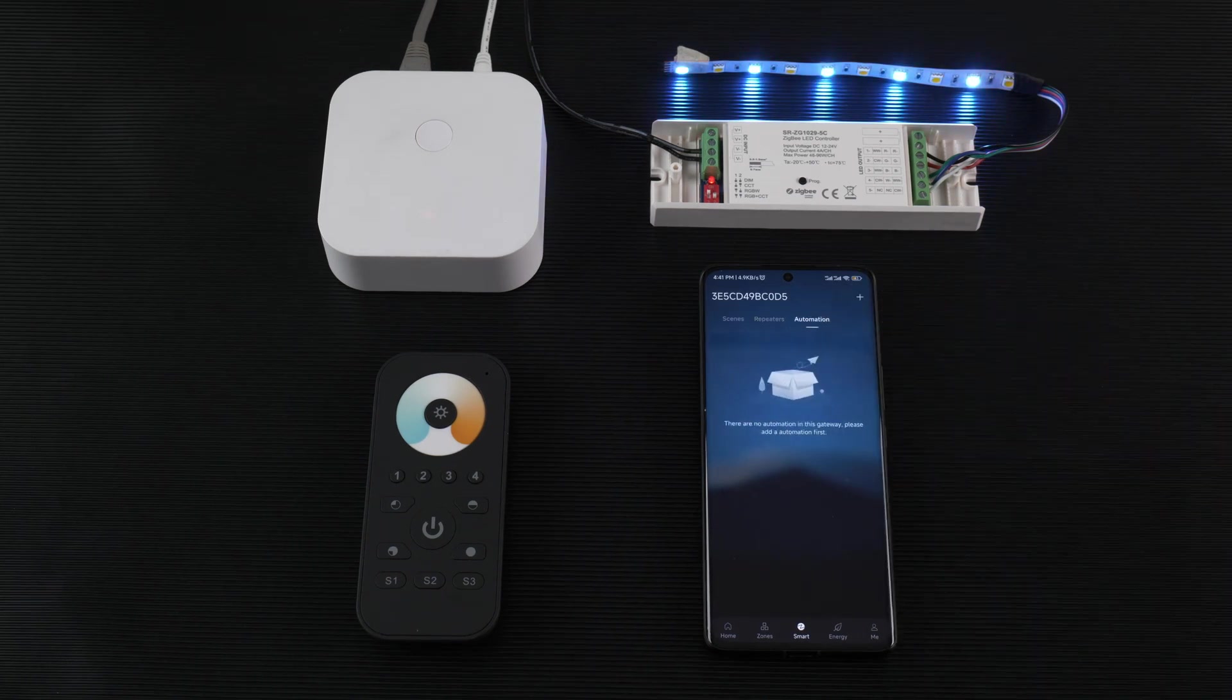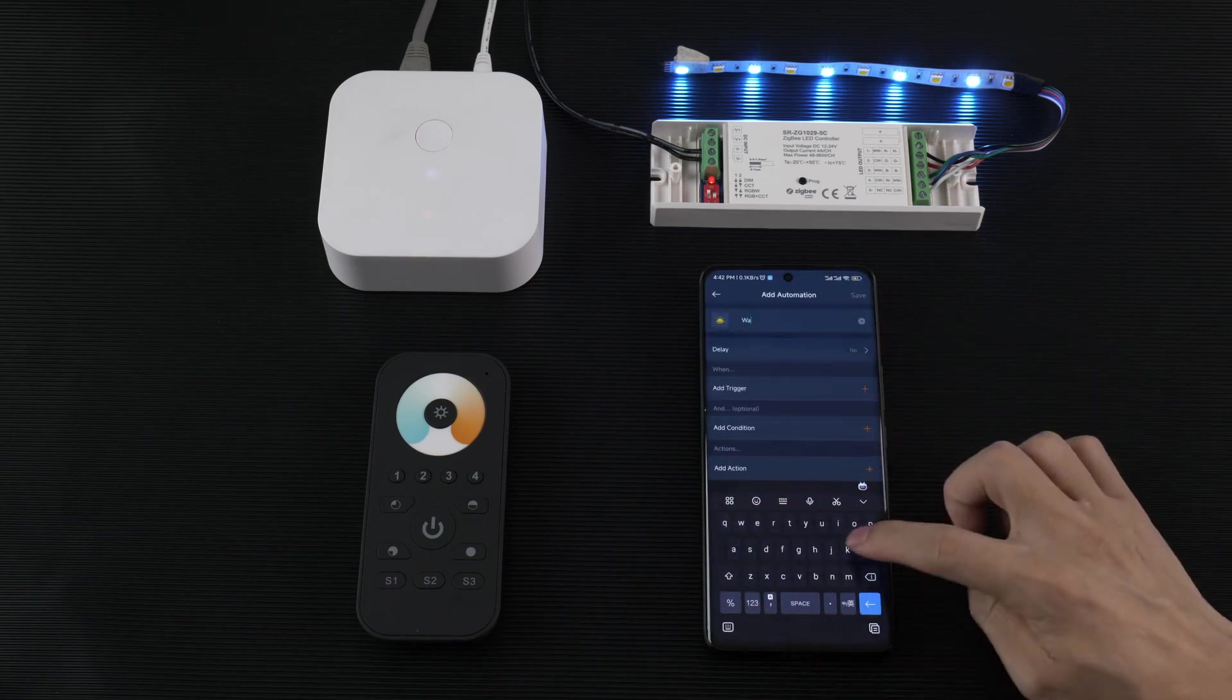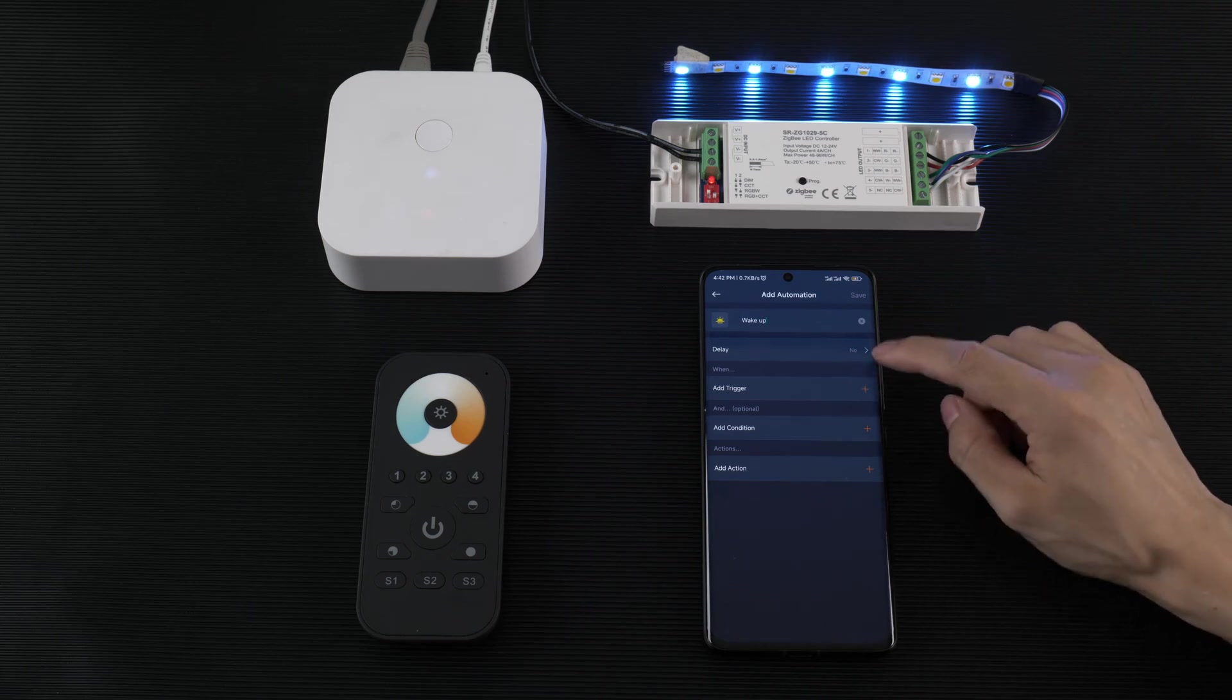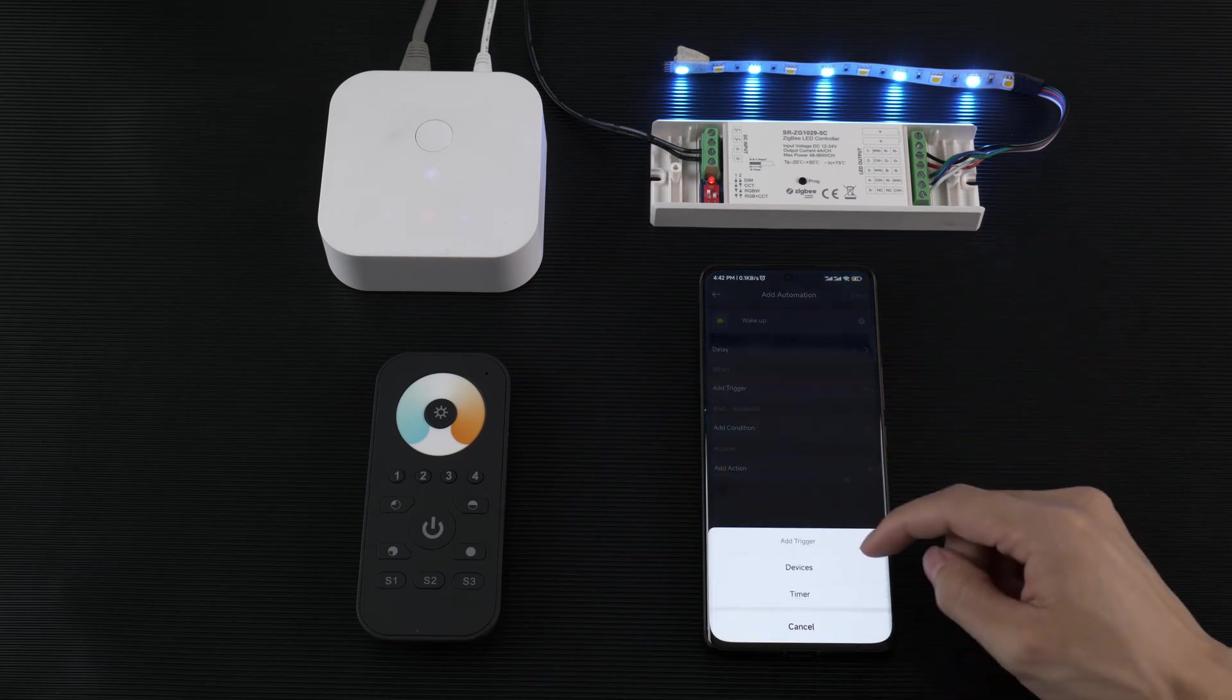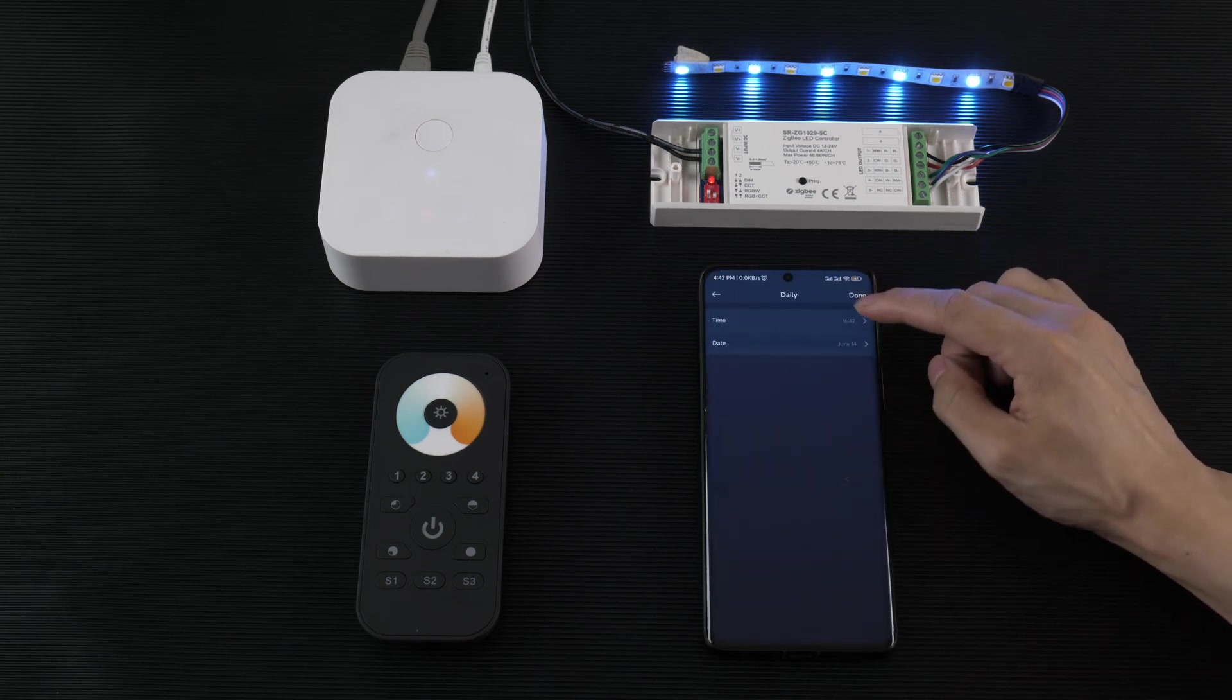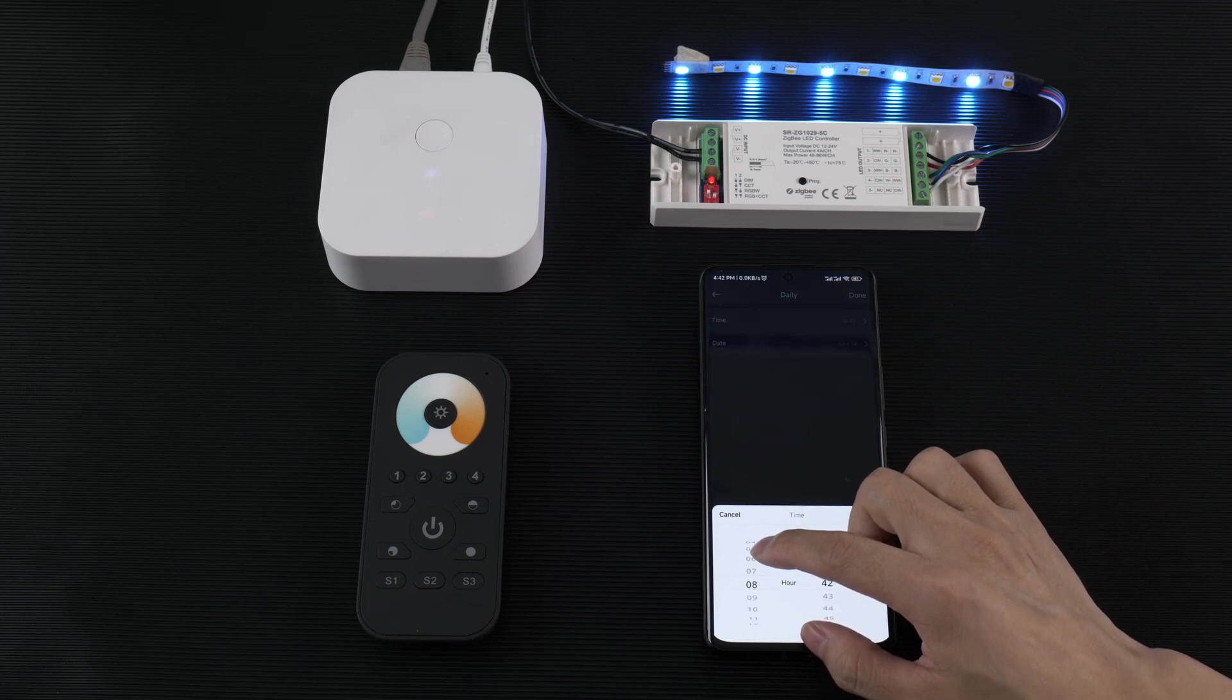Go to automation. We can add automation, maybe wake up. Add trigger. You can delete. Add trigger and you can add device or timer. You can add timer, and then daily, every day.